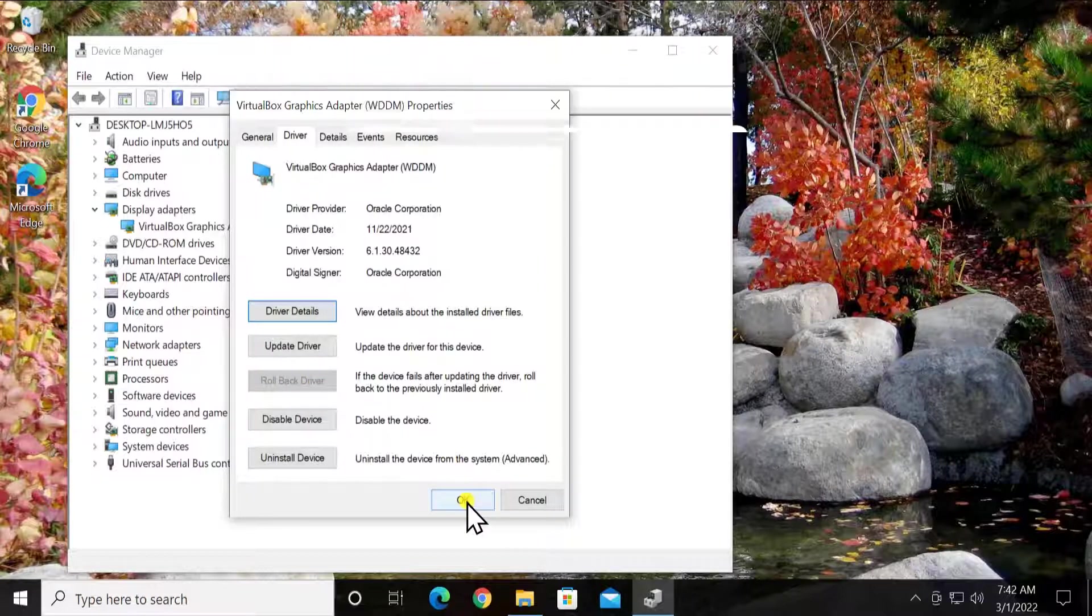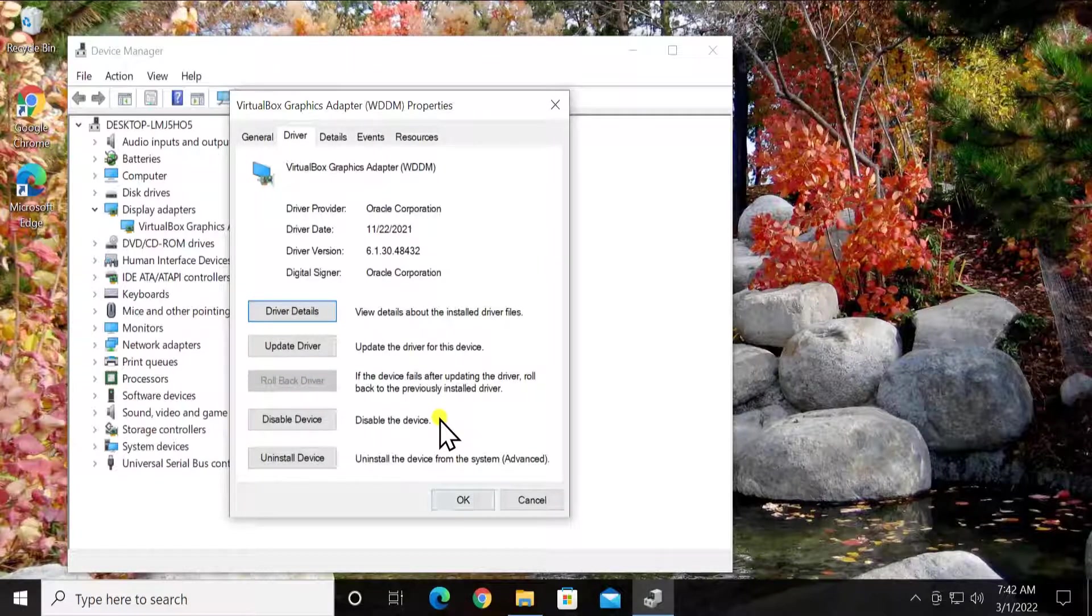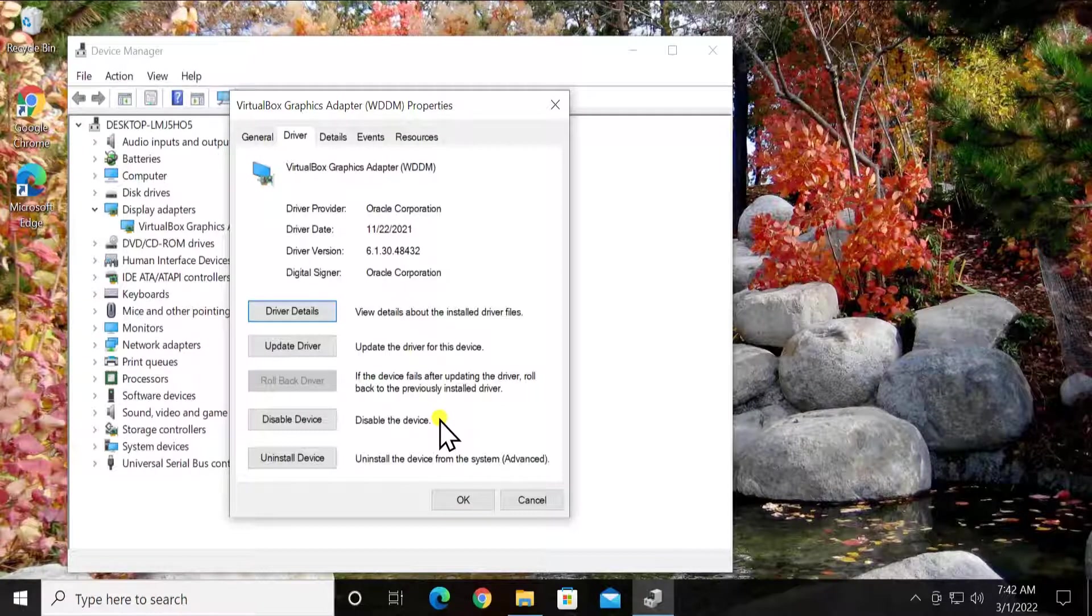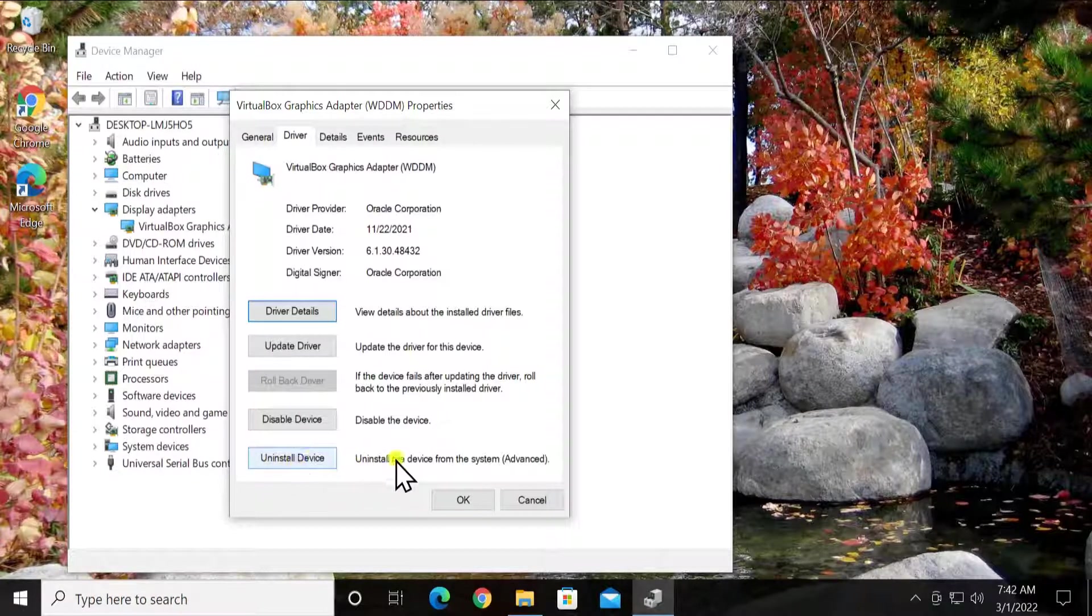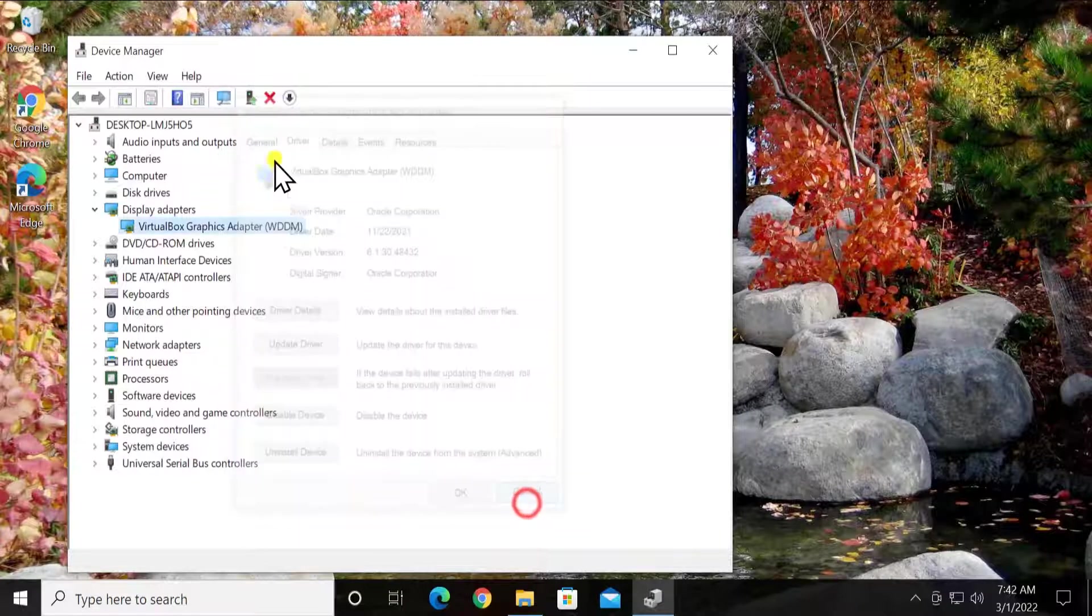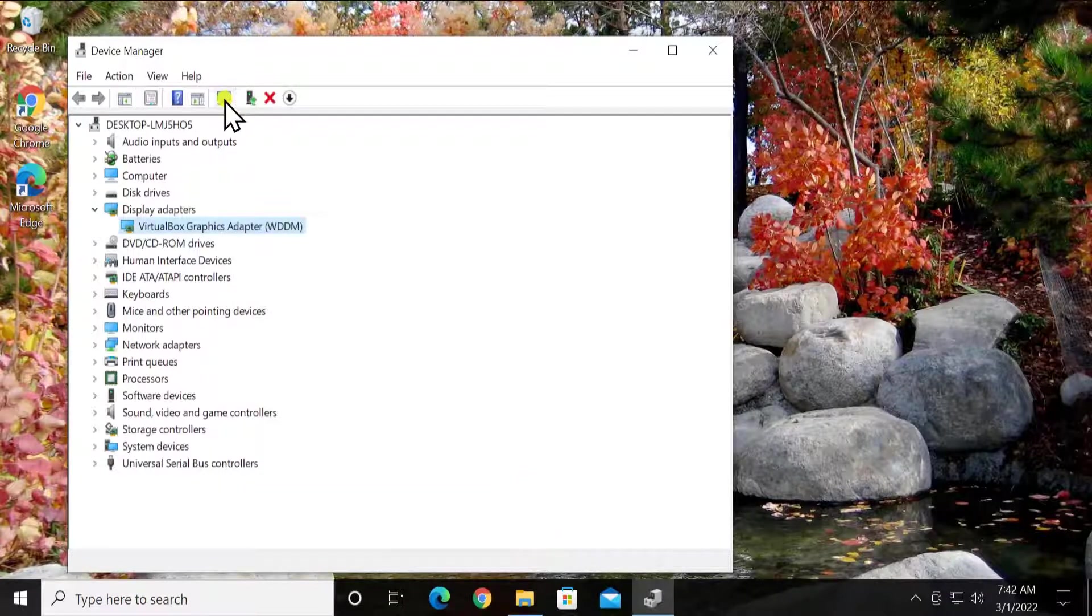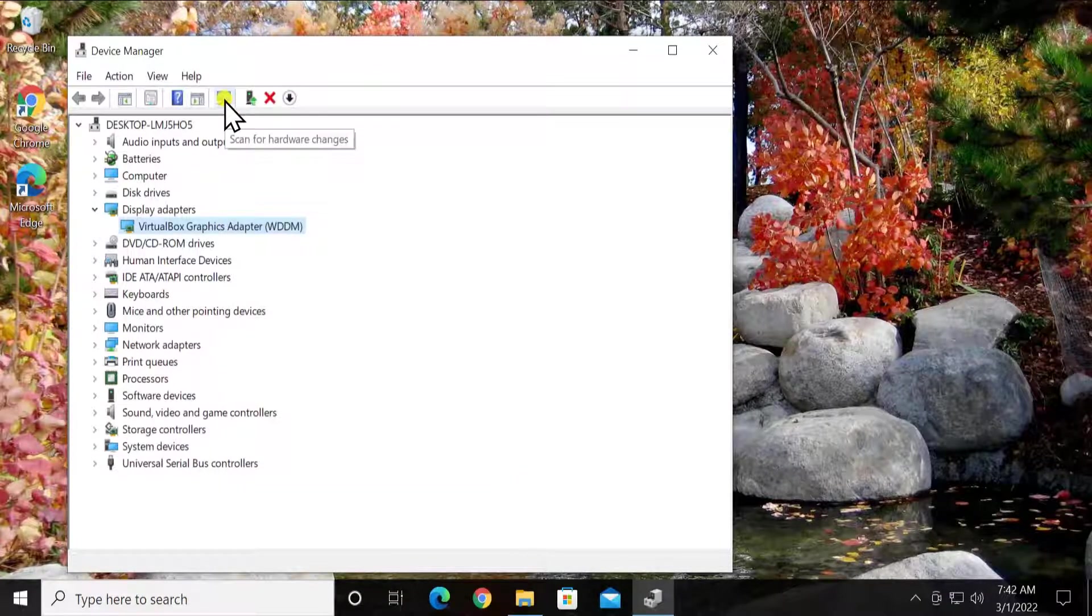Restart your PC and check if that helped you to fix your problem. If not, then you can simply uninstall the driver. Afterward, click on scan for hardware changes.